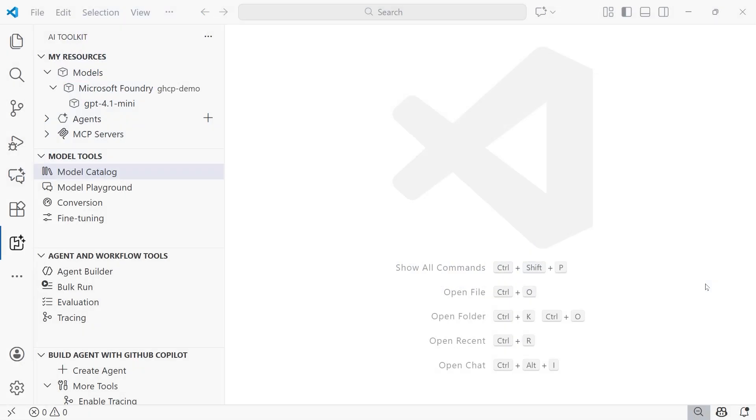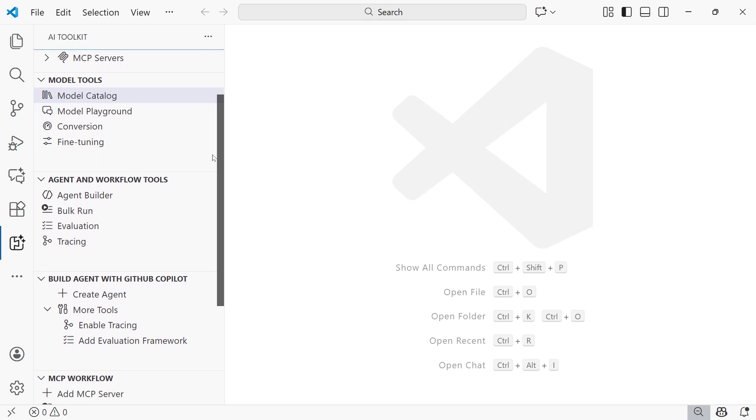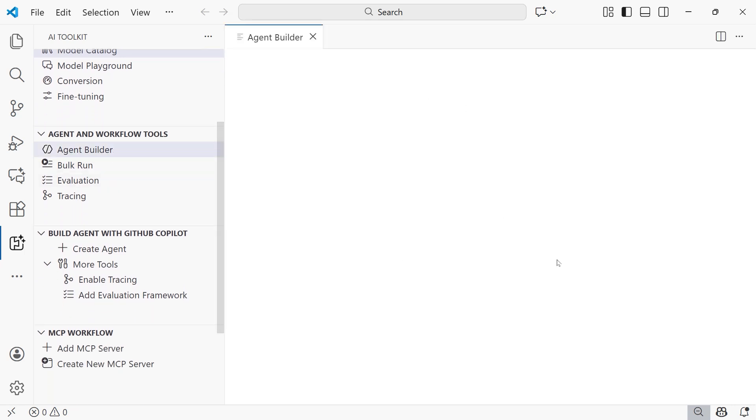We're going to continue things here in the AI Toolkit. So far, what I've done is deploy a GPT 4.1 mini model within my Microsoft Foundry project. What we want to do now is create the agent itself. If we scroll down within Agent and Workflow Tools, we're going to select Agent Builder.